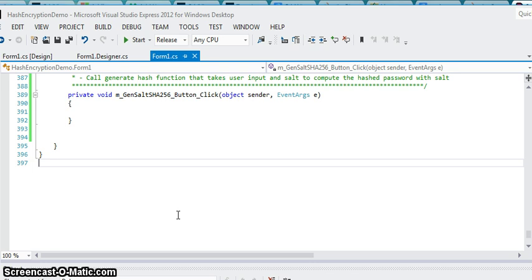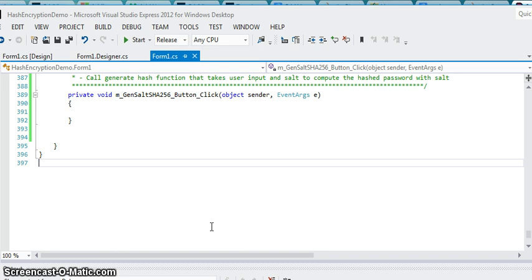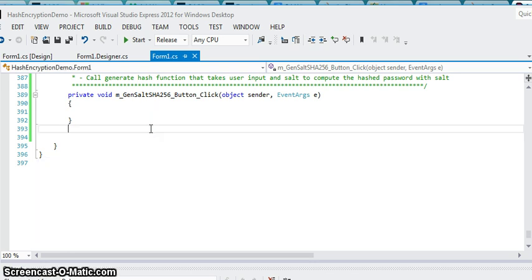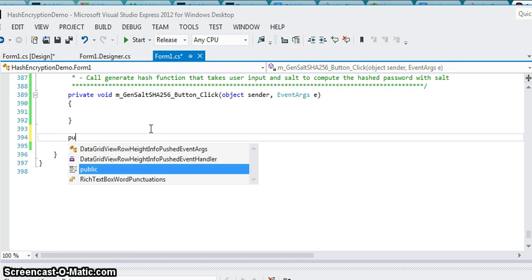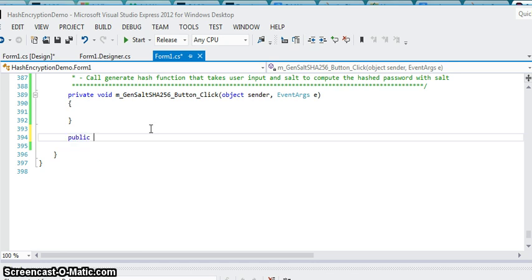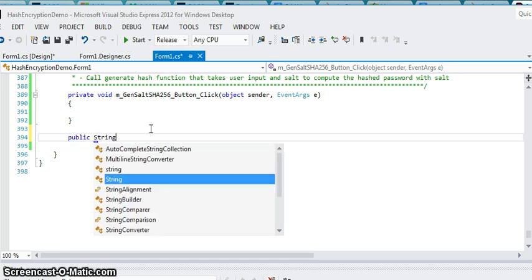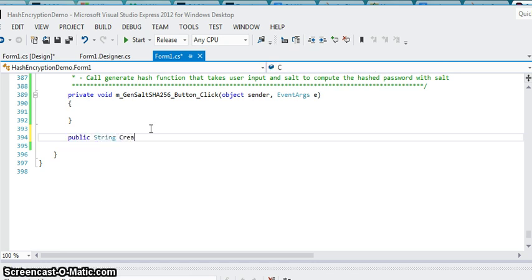But of course you want to choose a stronger password, one that's longer that mixes and matches numbers with lowercase, uppercase, special characters. So before going too much further, let me go ahead and actually start just creating a simple create hash or create salt function.